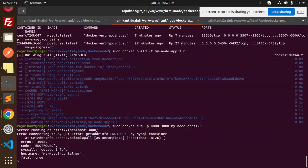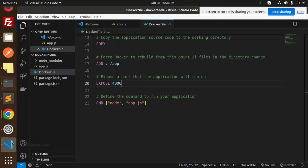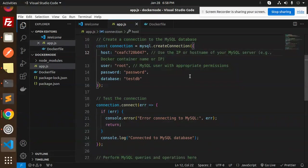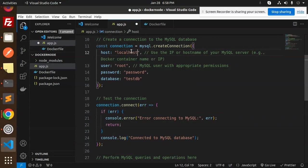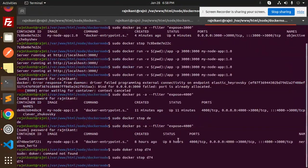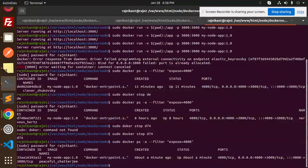There is an issue with the MySQL container name resolution. I'll copy the container ID and try using that instead. Let me check — docker container name or the IP. I also need to check which port is exposed — it's on 4000, container ID ends in 238. Let me stop this container first: docker stop 238.